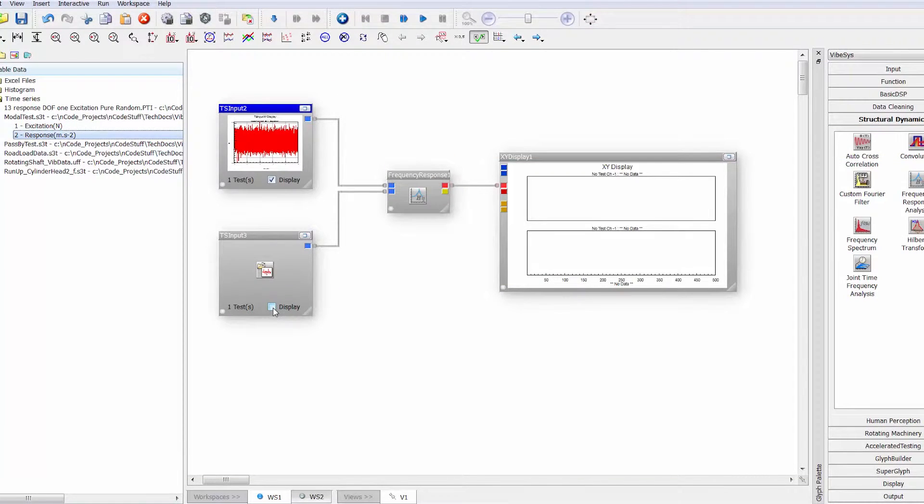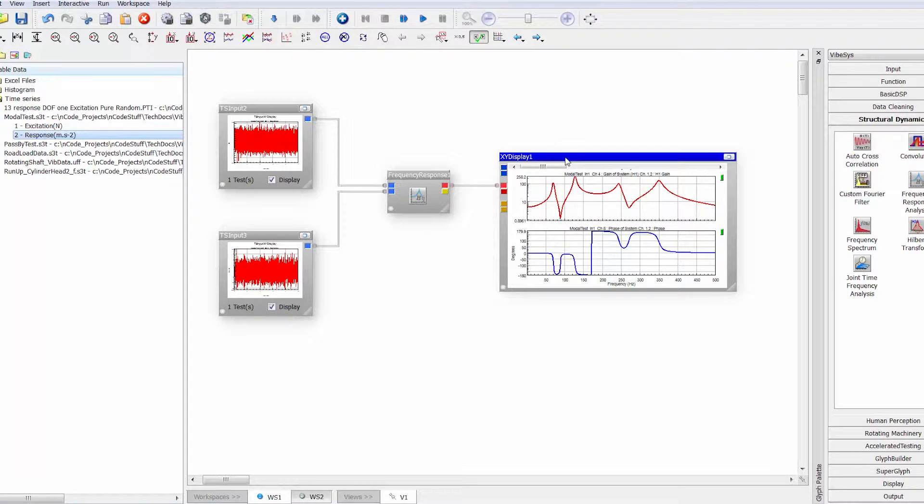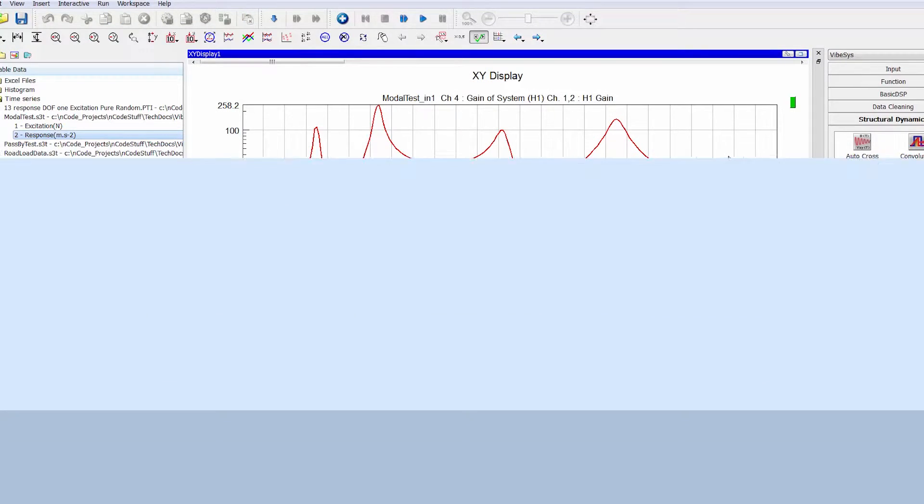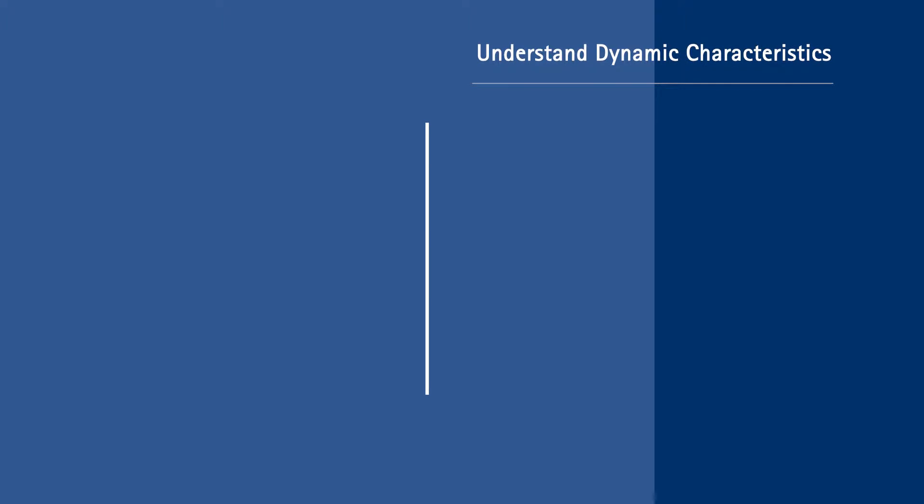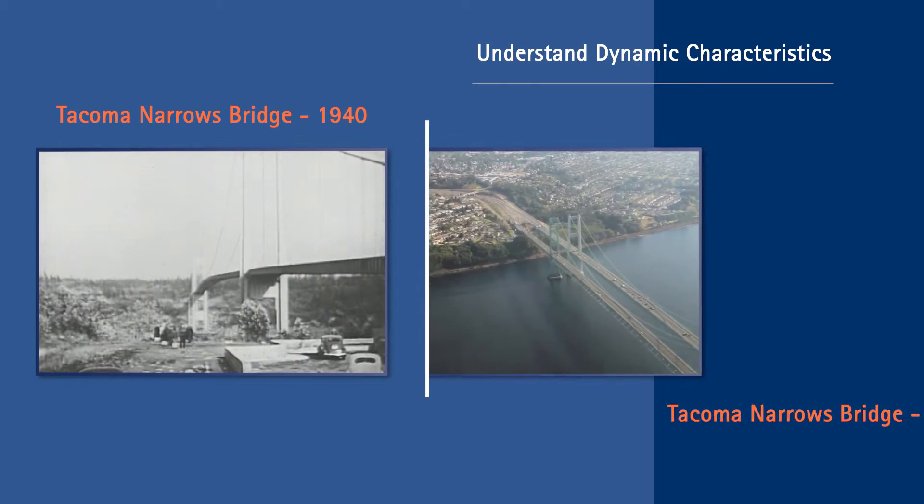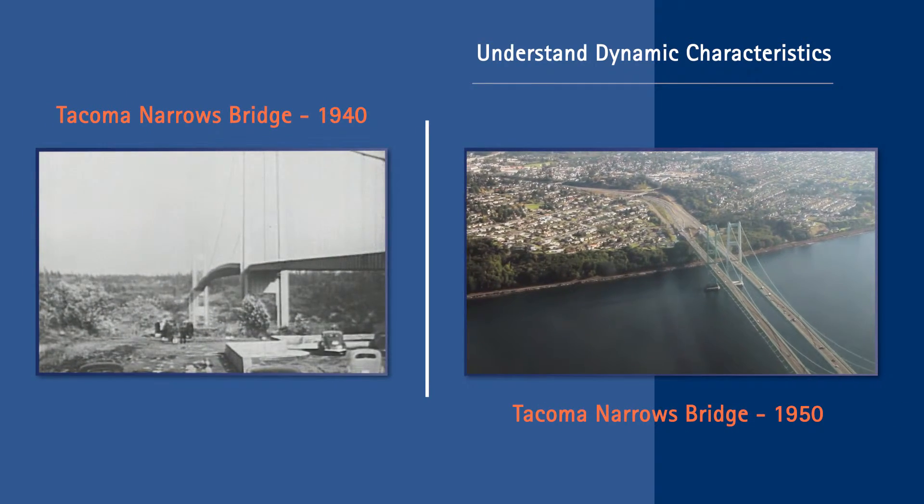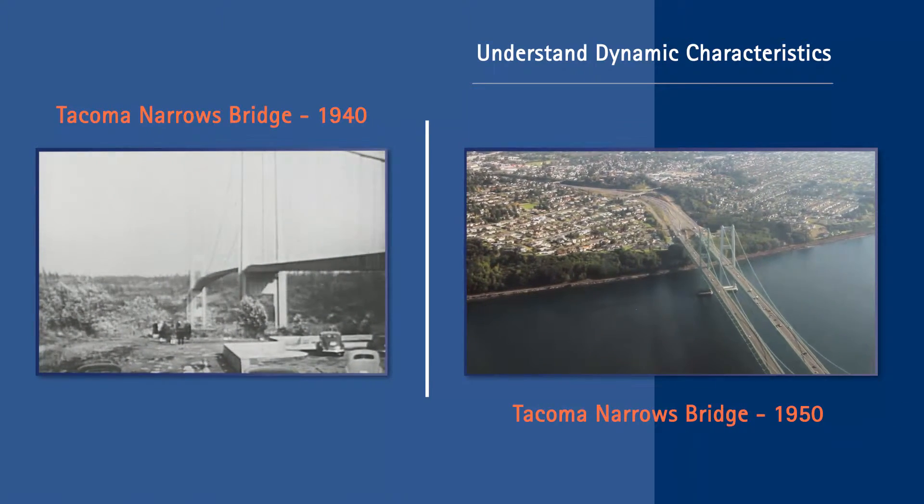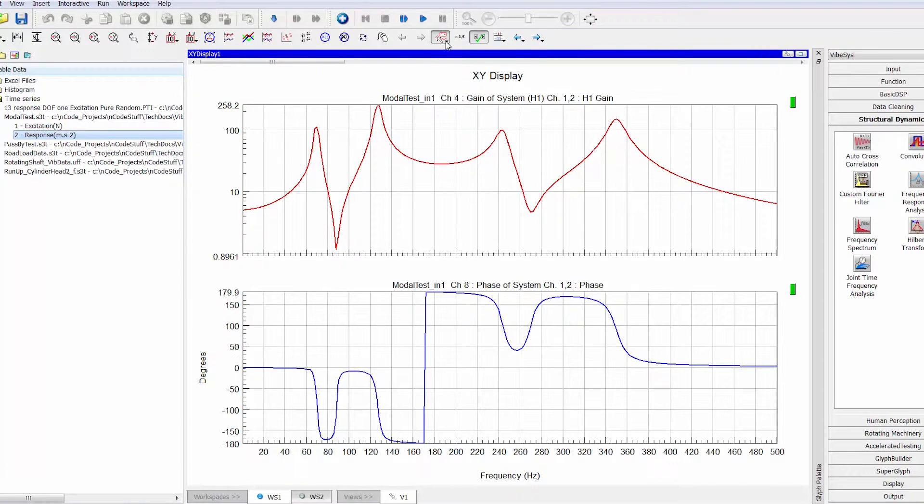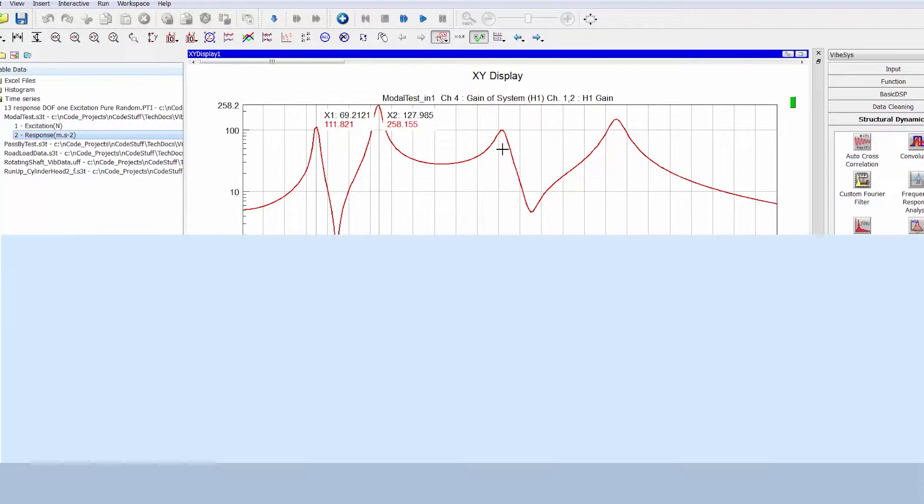VIBESYS offers a powerful set of pre-built functions for characterizing the dynamics of a machine or structure in terms of its mode of vibration. With VIBESYS, vibration engineers can help avoid catastrophic failures by comparing the frequency content of excitation with the natural frequencies of the structure. Derived modal frequencies and damping coefficients help correlate CAE models and improve dynamic simulations.